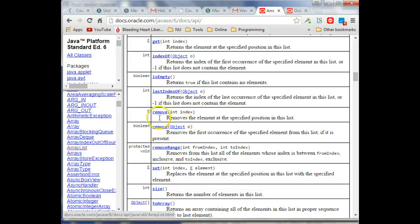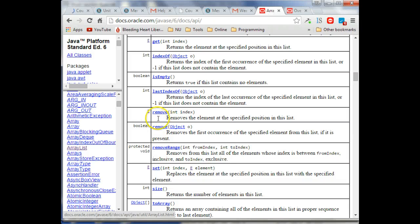And there are two different methods called Remove. Now, if you want to call these methods on an ArrayList, they have to be spelled exactly the same way that you see them here. R-E-M-O-V-E. All lowercase letters. And that's your only option.